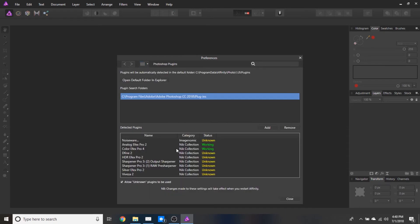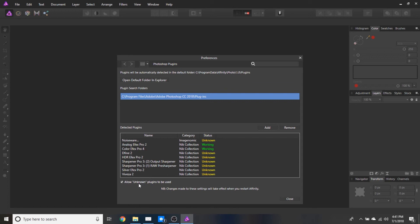Then here we can see a list of all the plugins it found. You can see some of them it has a status of unknown. That is perfectly fine. We just want to make sure the box here to allow unknown plugins is checked. And that will allow it to work.